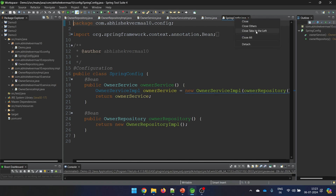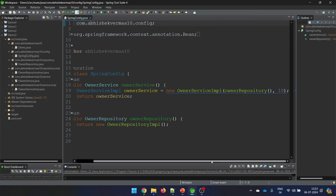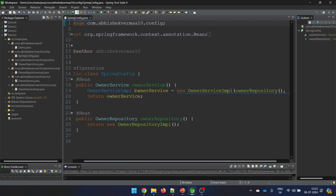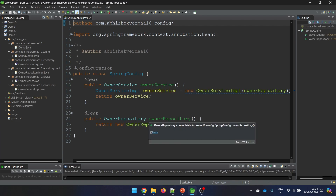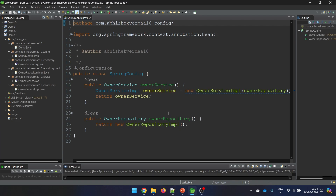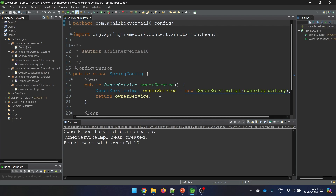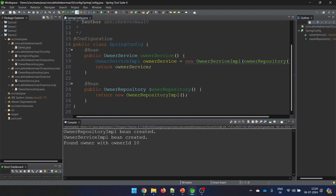Let me close all other tabs. Now let's try to execute it once again. First you tell me - which bean is going to be created first: owner service or repository? Quickly pause the video and tell me in the comments. Now let's see. If I scroll up you can see that first of all the repository got created.